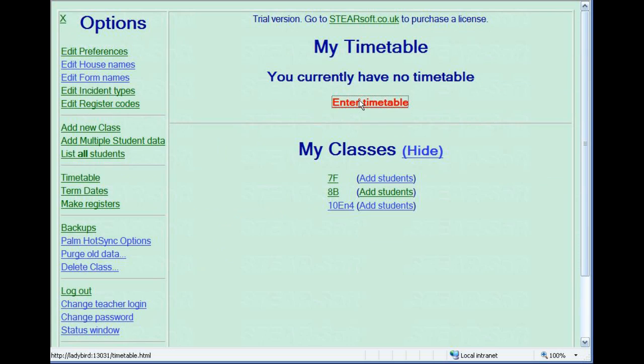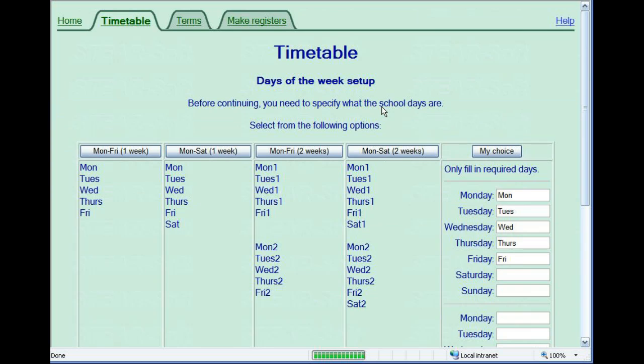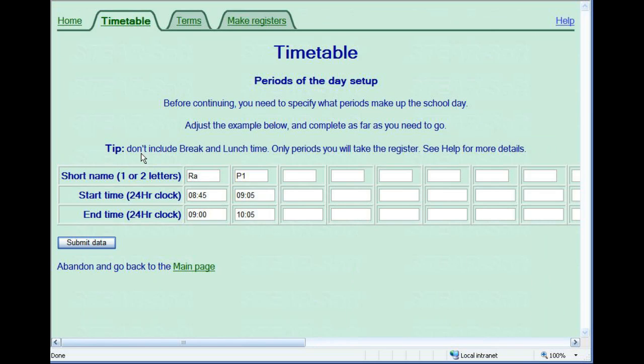Entering a timetable allows attendance sessions to be created in advance. It also gives a useful launch screen and can prompt you when you have a register to take. When specifying the period of the day, keep the name short, just two letters, and enter the times in 24 hour clock.